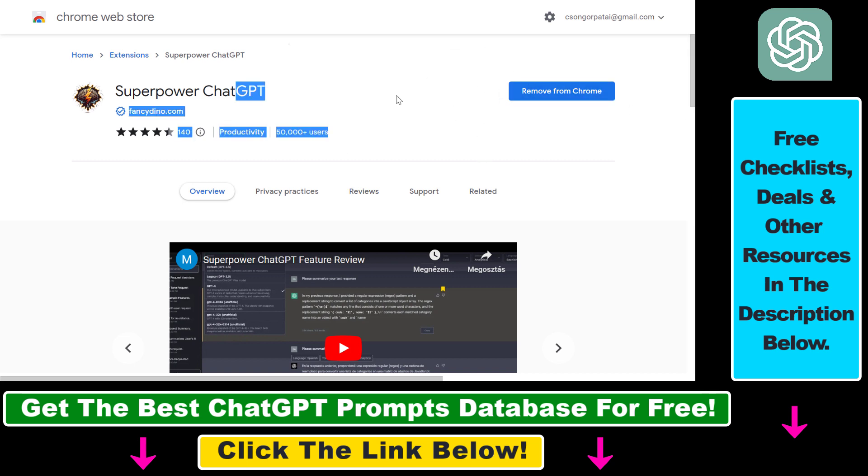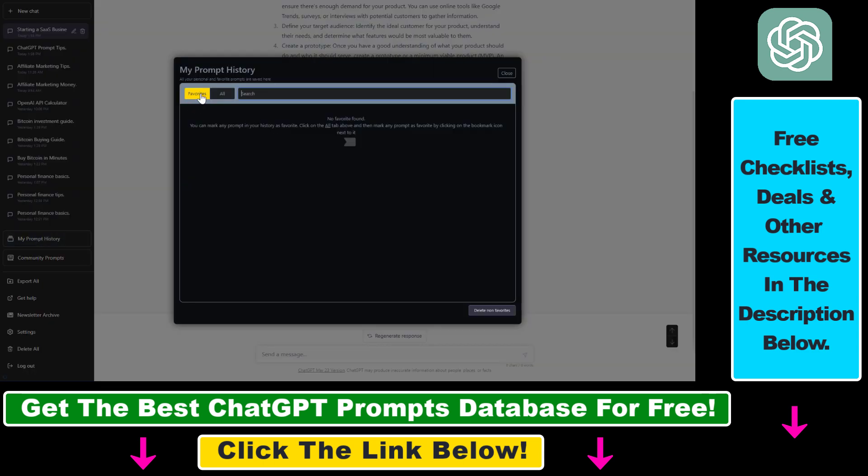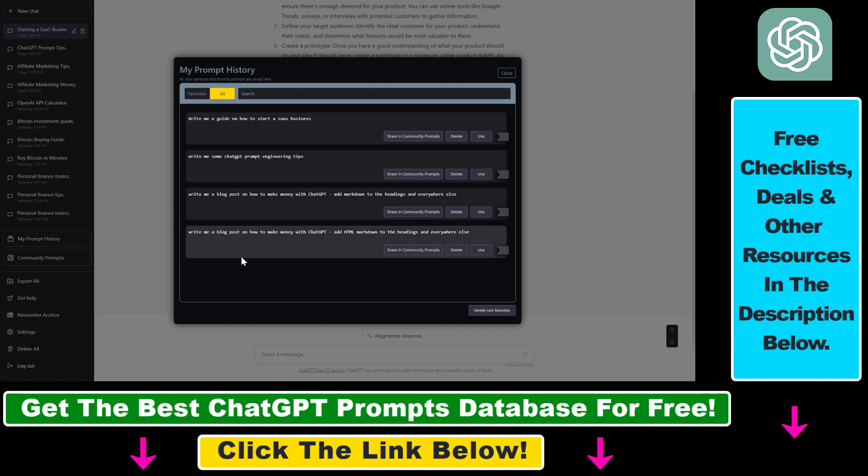Once you have installed the Chrome extension, go back to your ChatGPT account and refresh the account. Make sure this SuperPower ChatGPT Chrome extension tools are showing up because the one we need is the My Prompt History. If you click on it, you're going to see that there is a favorites section here and also an all section.